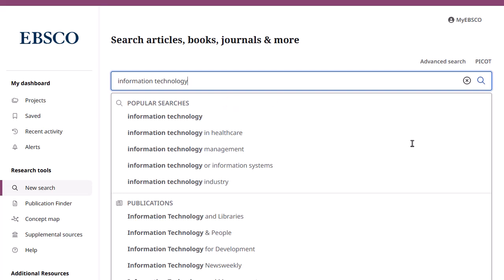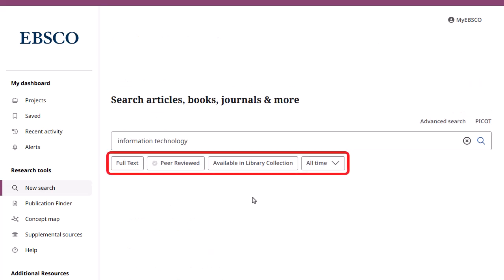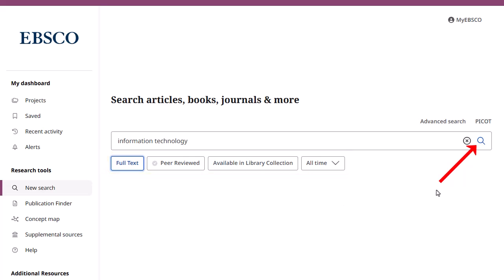If Publication Finder is configured for your institution, publications matching your search terms may also appear. Or you can apply any of the limiters below the search box and click the magnifying glass to run your search.